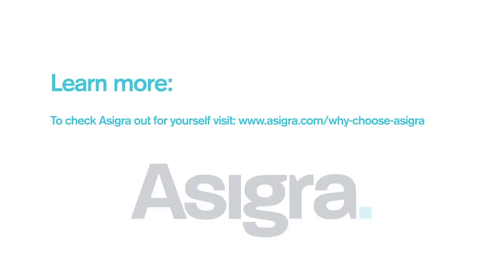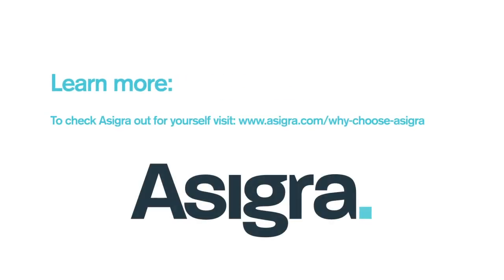To check Asigra out for yourself, visit www.asigra.com/WhyChooseAsigra